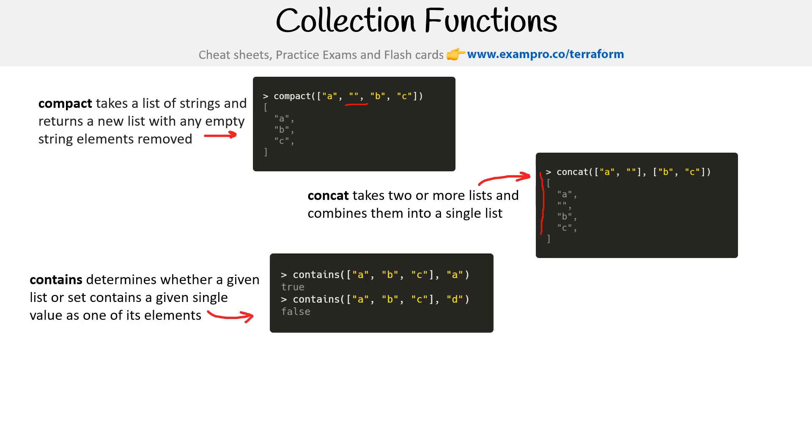We have contains, which determines whether a given list or set contains a given single value as one of its elements. So does it have an A? Yes, it does. Does it have a D? No, it does not.